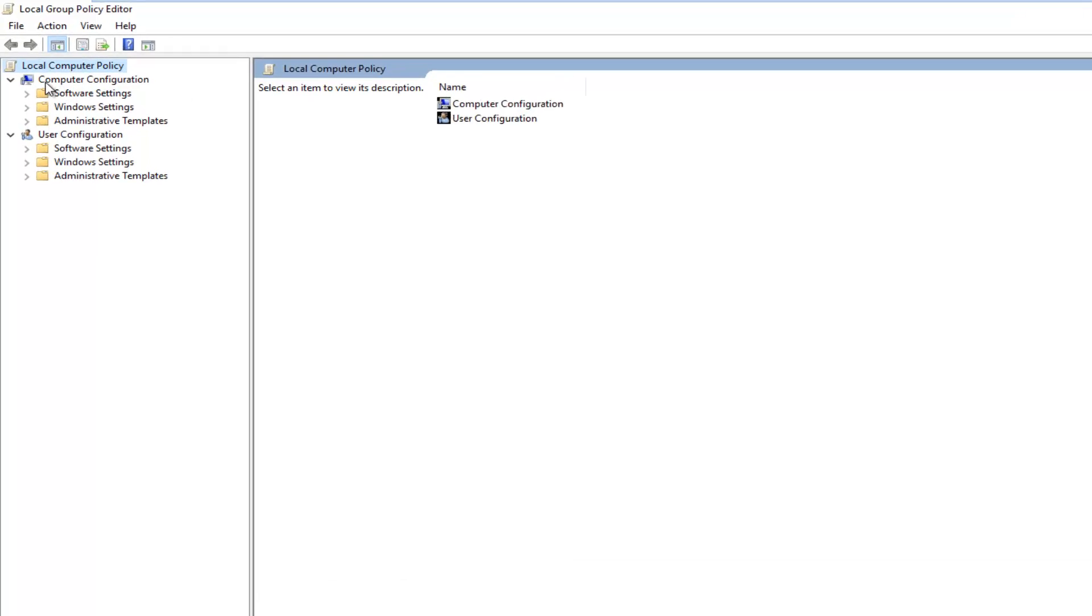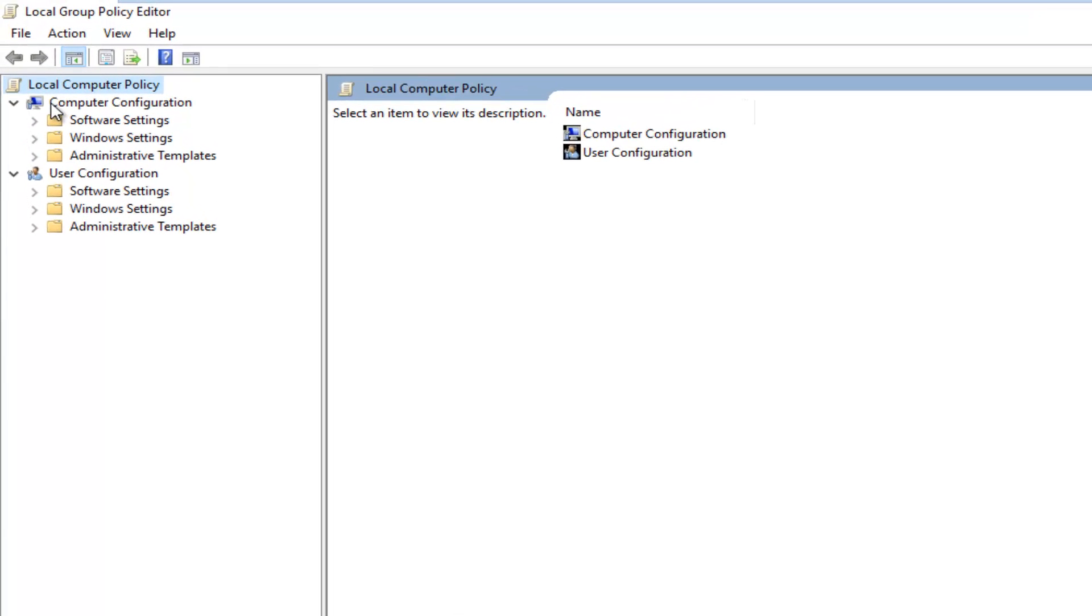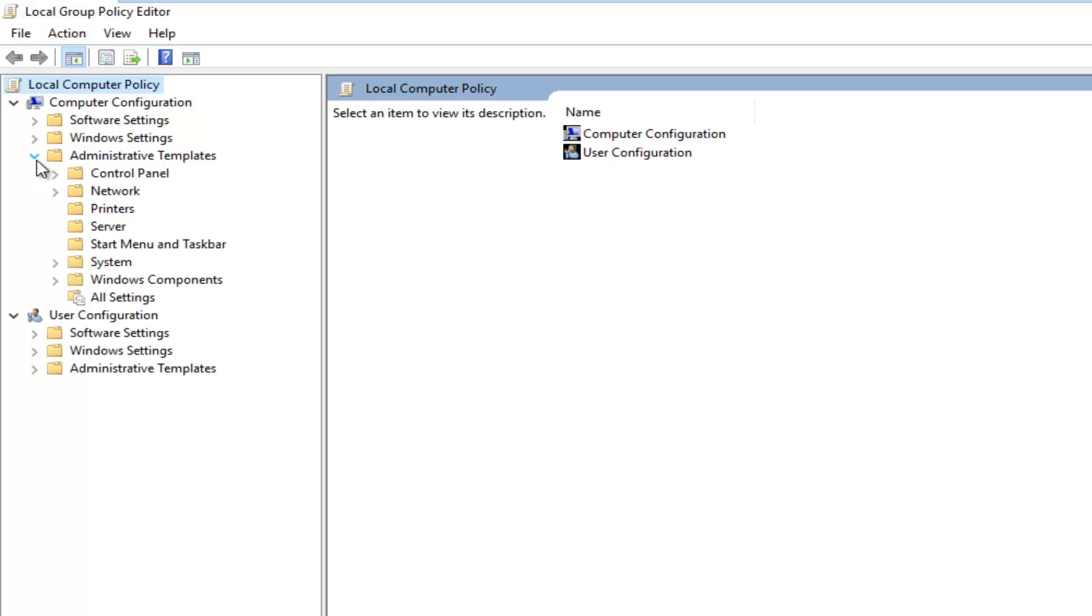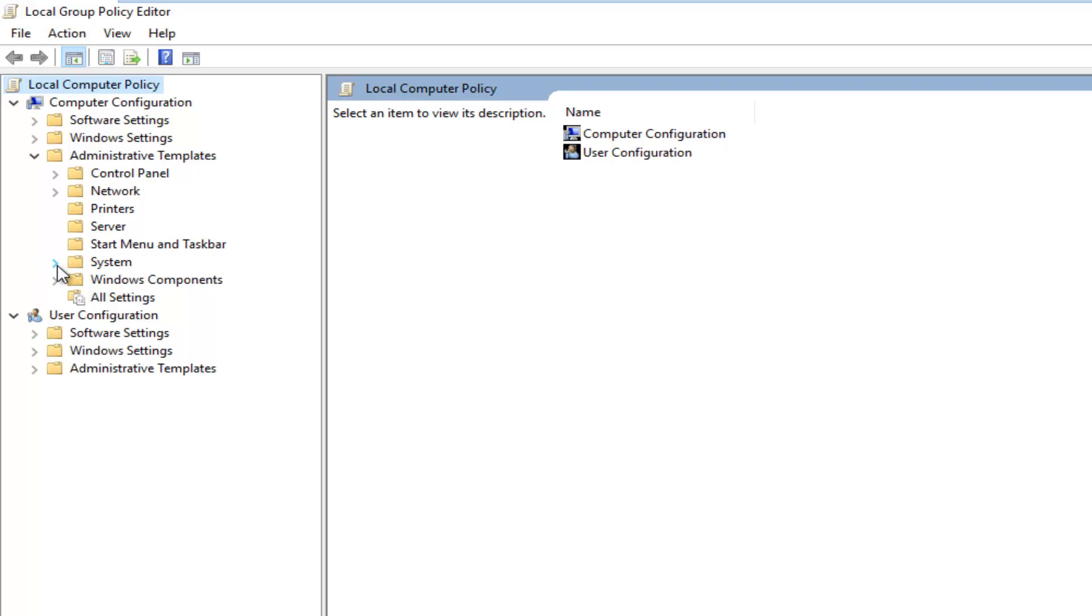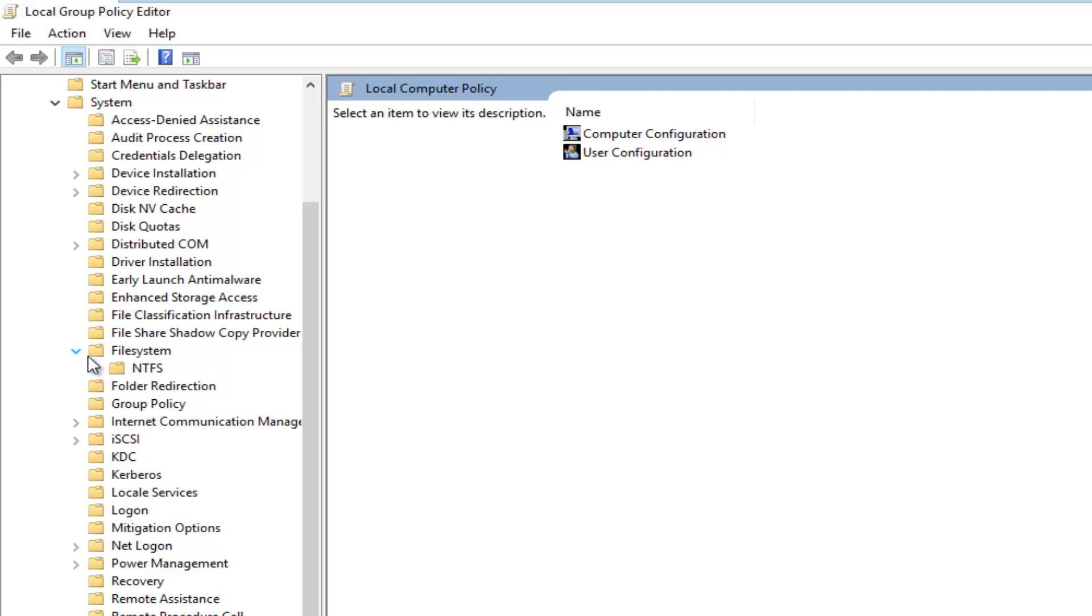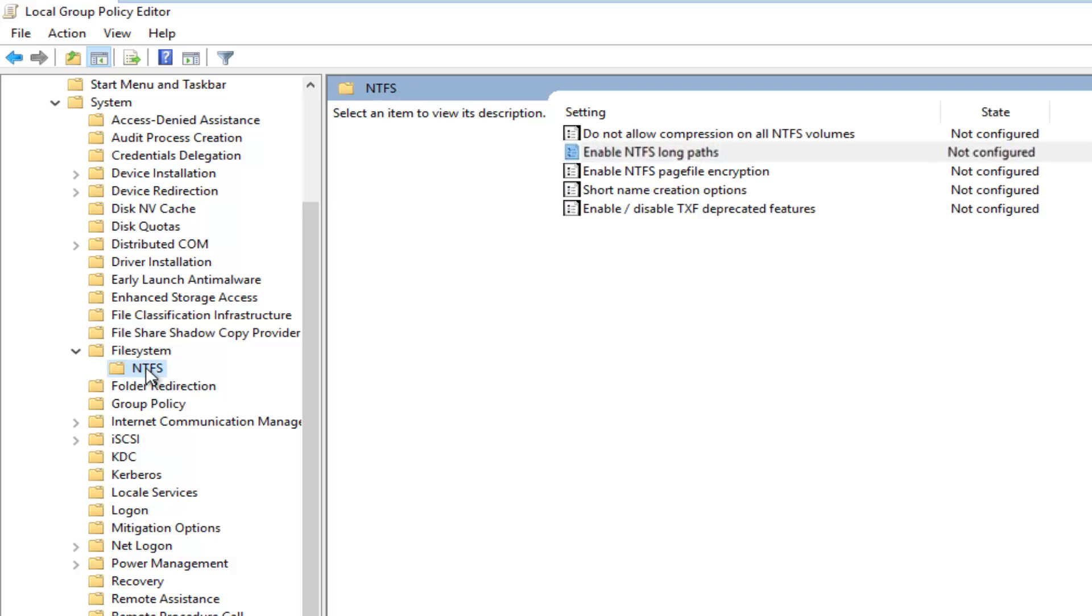Underneath the computer configuration settings you want to left click on the little arrow next to Administrative Templates, and then left click on the arrow again next to System, and then again the little arrow that appears next to File System, and then left click on the folder that says NTFS.